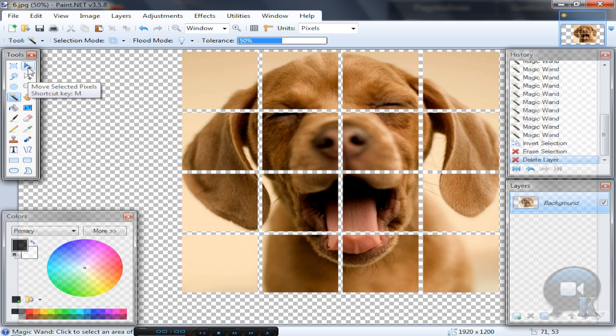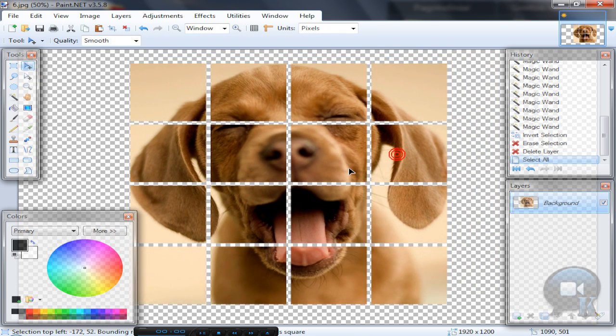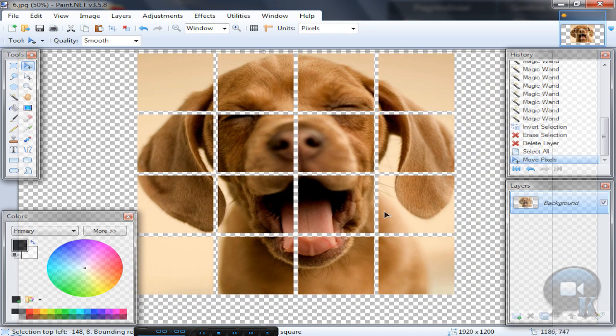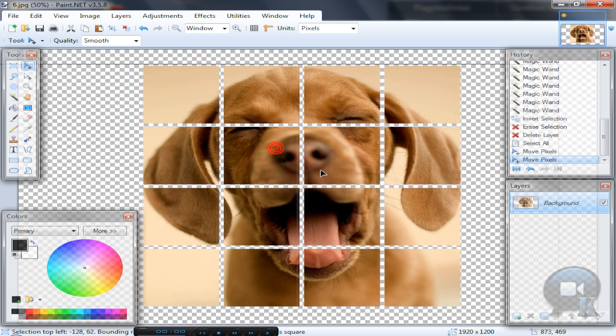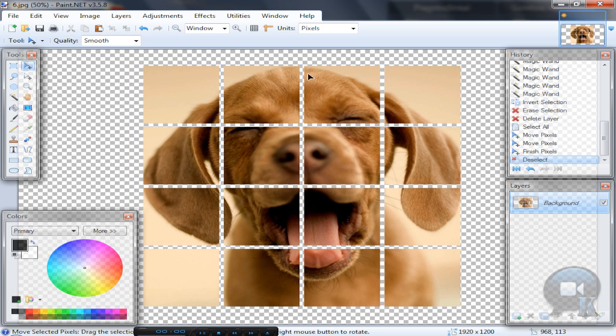Choose Move Selected Pixels tool and move your image to the center of your normal image. You can use the Align Object plugin or Object Align.